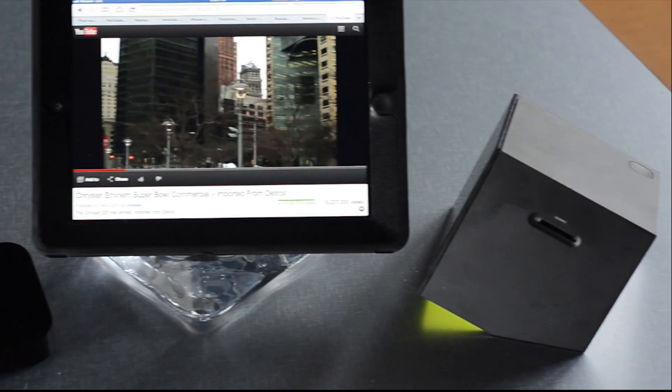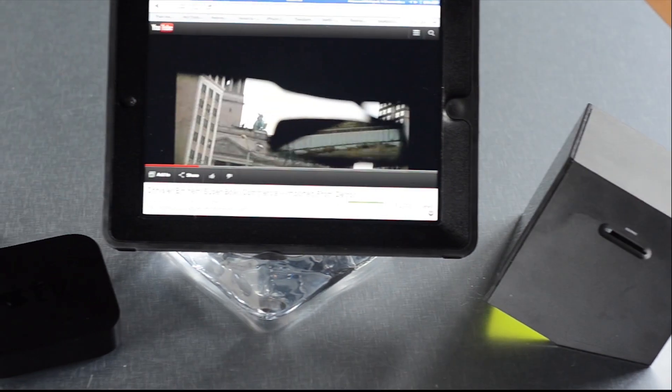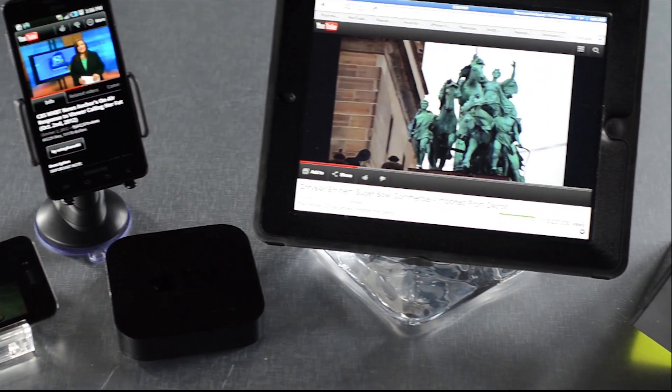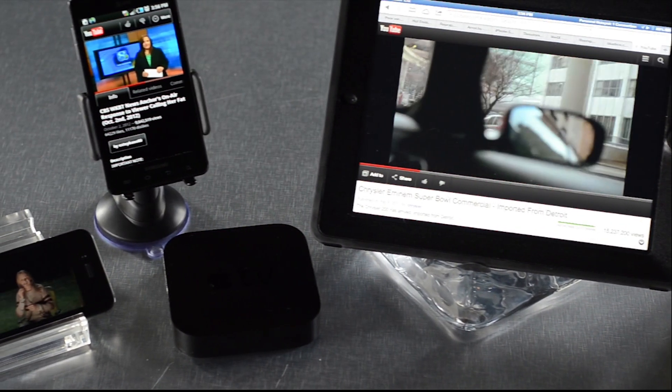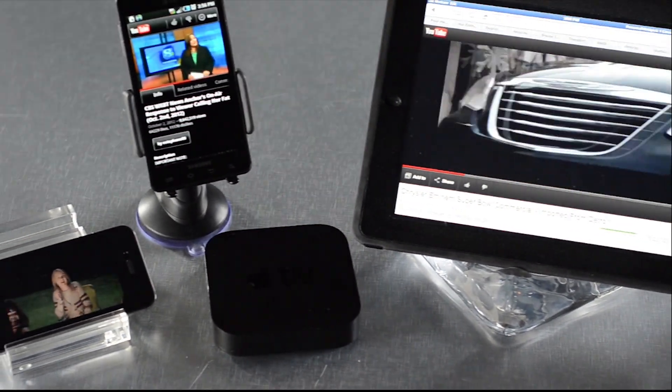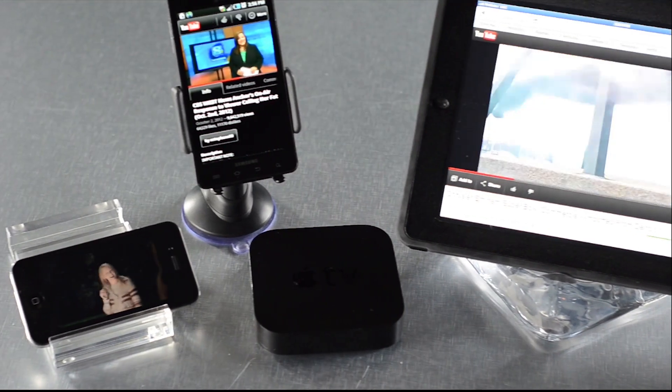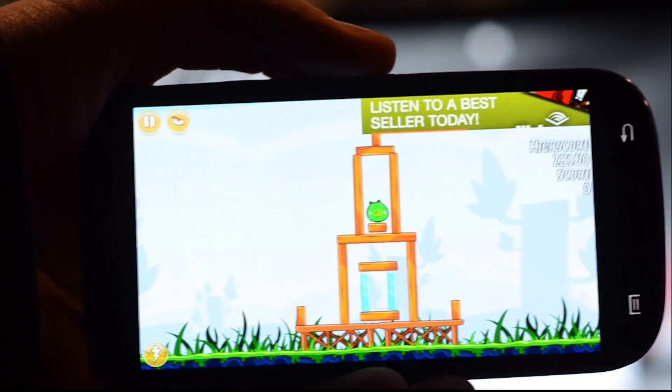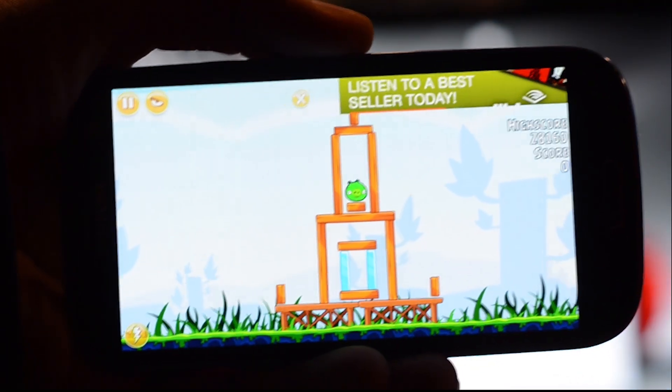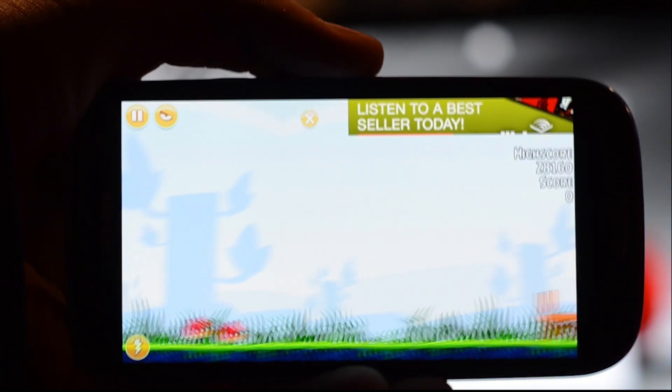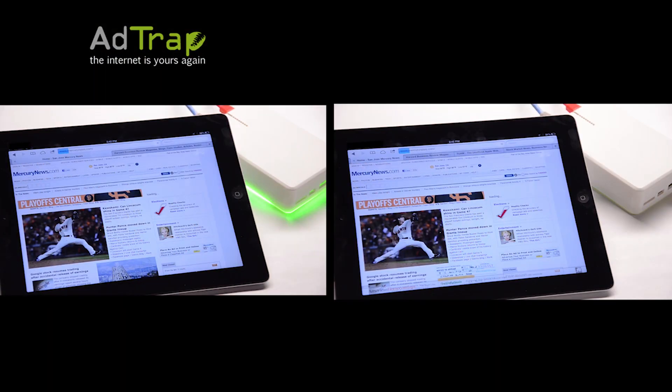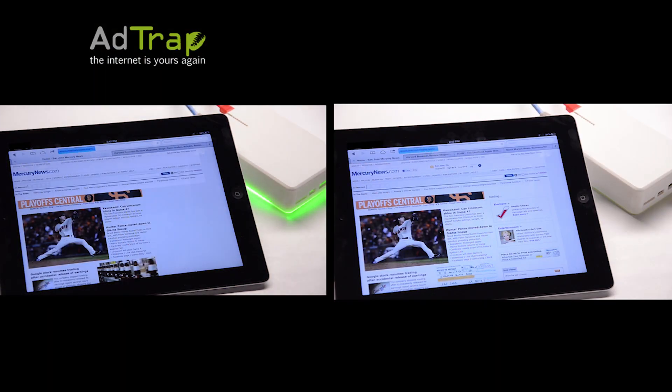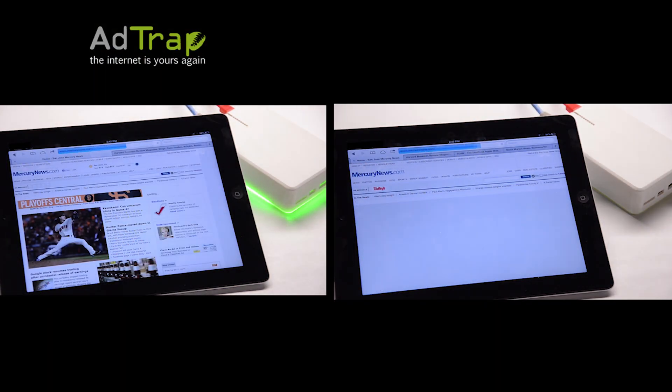One of the great things about AdTrap being hardware based is that it works with any device. For the first time, you can experience the internet as it was meant to be. Even mobile ads are completely blocked. Take a look at the difference in web page load time on this iPad. You can actually see the ads slowing things down on the right.